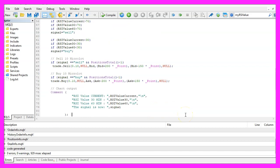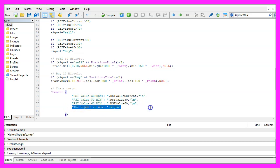Finally, we use the Comment statement to create a chart output displaying the current RSI value, the 30-minute value, the 60-minute value, and below that the current signal.